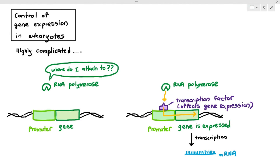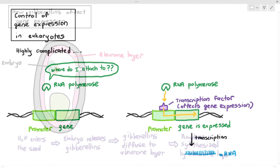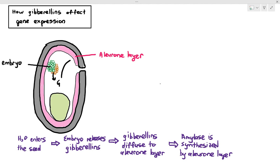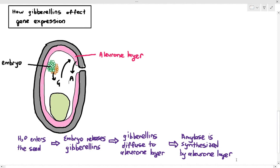We're going to look at one example of gene expression in eukaryotes, pertaining to seed germination. In chapter 15 we discussed how gibberellins — a particular hormone — affect seed germination. As a quick revision: when water enters the seed, it activates the embryo; the embryo releases gibberellins, which diffuse to the aleurone layer; and the aleurone layer synthesizes amylase, which breaks down starch into maltose and eventually glucose for the embryo.